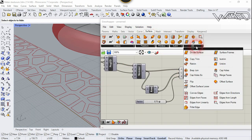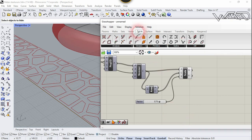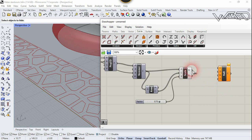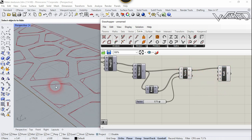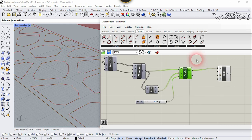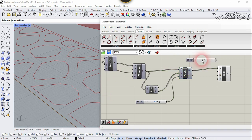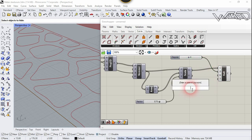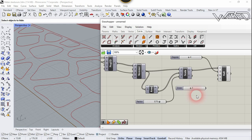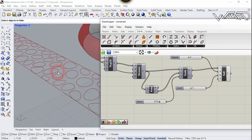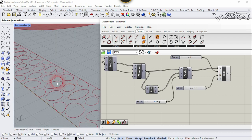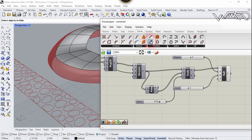Now we need to transform the curve shape — we need to rebuild this curve. Go to Curve tab and choose Rebuild Curve. Place it here, connect Scale Geometry to the Curve input. Add a Slider component, type 4 or 3 — don't type too much. Connect it to the Degree input. Add one more slider, type 3 or 4, and connect it to the Number input. Our curve has been transformed — looks great.